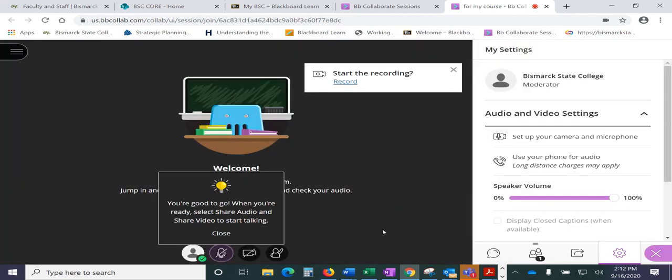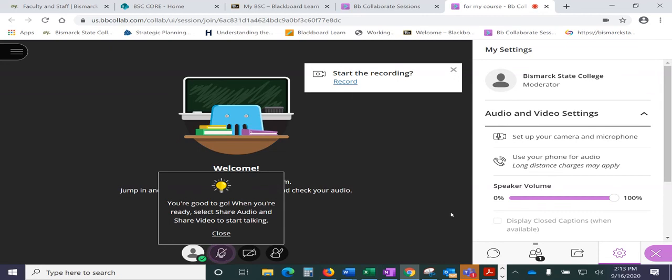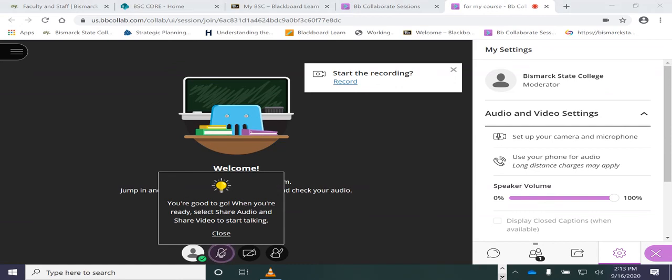So those are what you would pick in Collaborate, or even if you're doing a Yuja recording in your classroom, it's the same thing. The P300s are the microphones in the ceiling, and then the AT HDVS camera is the one that's in the center of the room. All right, thanks for listening.